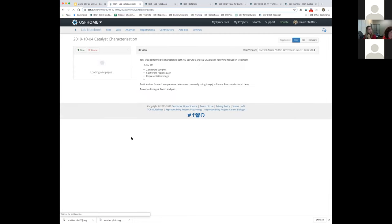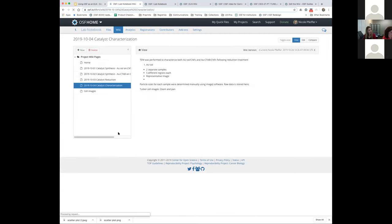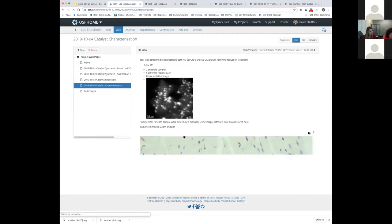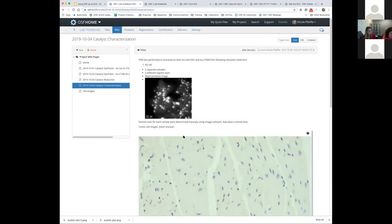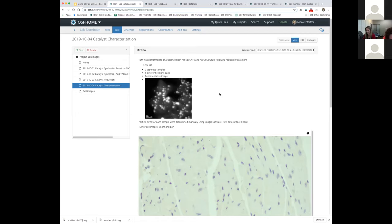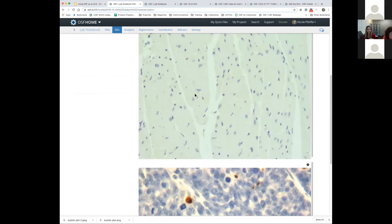Another question: do OSF ELNs comply with U.S. government FDA regulations? I don't know the answer to that, but I'd be happy to follow up — if you can provide your contact information we'll certainly look into that. That covers the questions on the live demo for now.